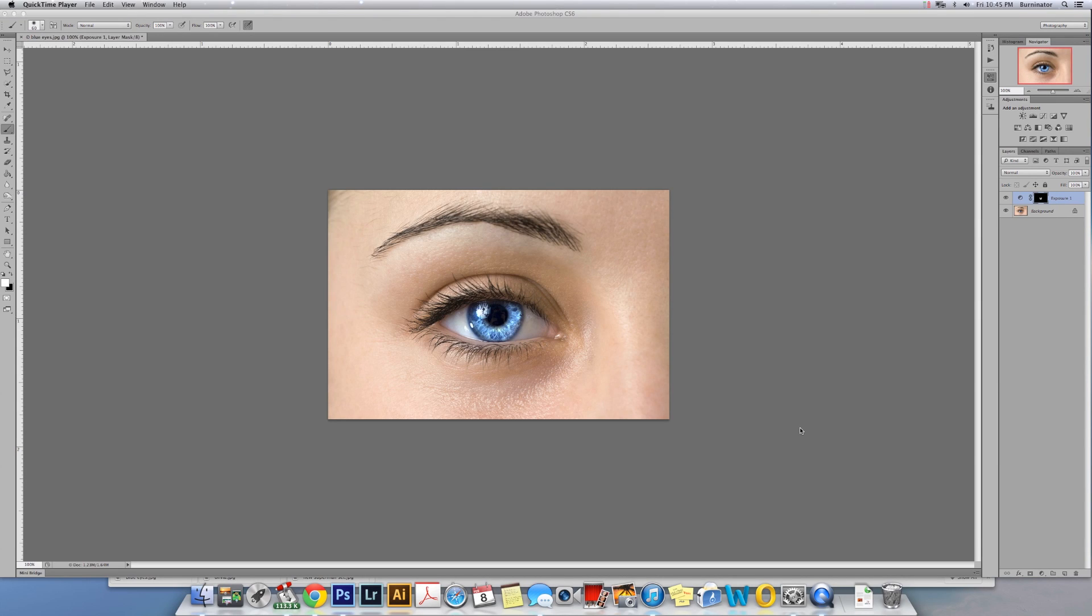In this video we're going to show you how to brighten the eyes and make them pop a little bit more. I downloaded this image from Google - you can find an image yourself, or if you're a photographer I'm sure you have them. I found that this image works out pretty good for what I'm going to show you.